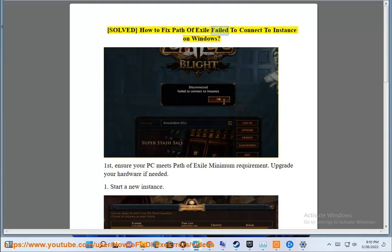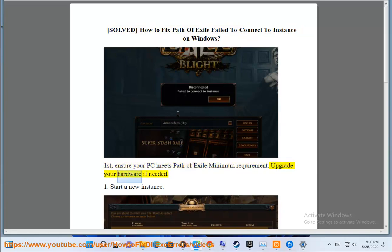Solve how to fix Path of Exile failed to connect to instance on Windows. First, ensure your PC meets Path of Exile minimum requirements. Upgrade your hardware if needed.